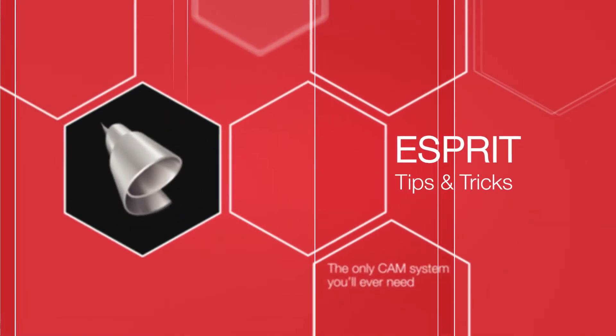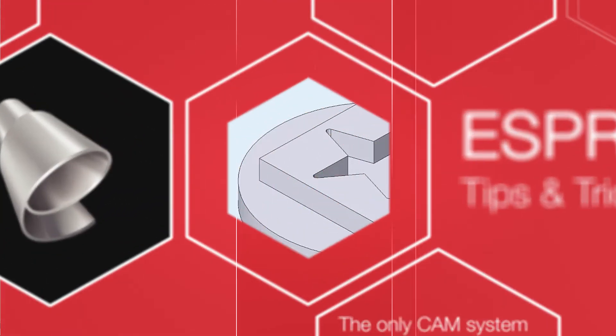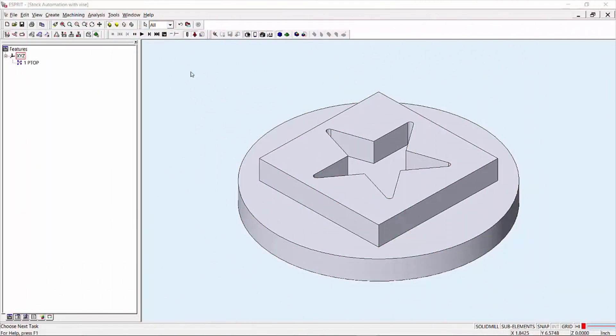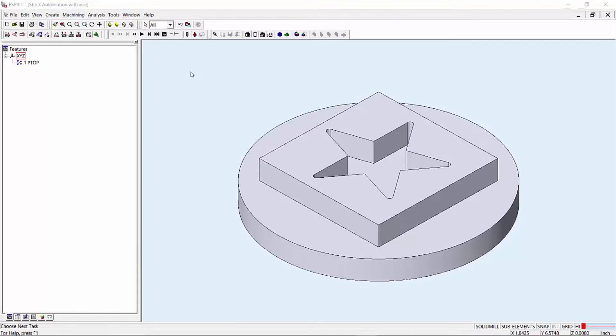Welcome to Esprit 2017 Enhanced Stock Automation Tips and Tricks video. I'm Chris Delwich, an Applications Engineer with DP Technology, and today I'm going to show you the power of stock automation in Esprit 2017.